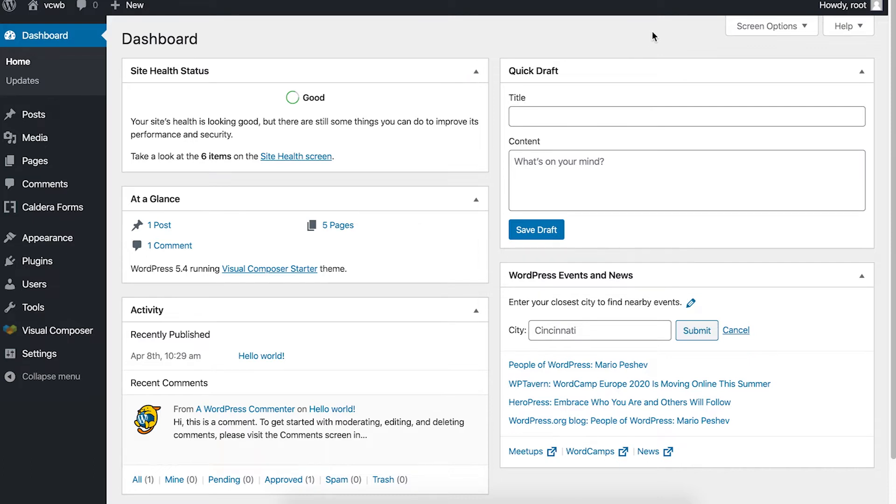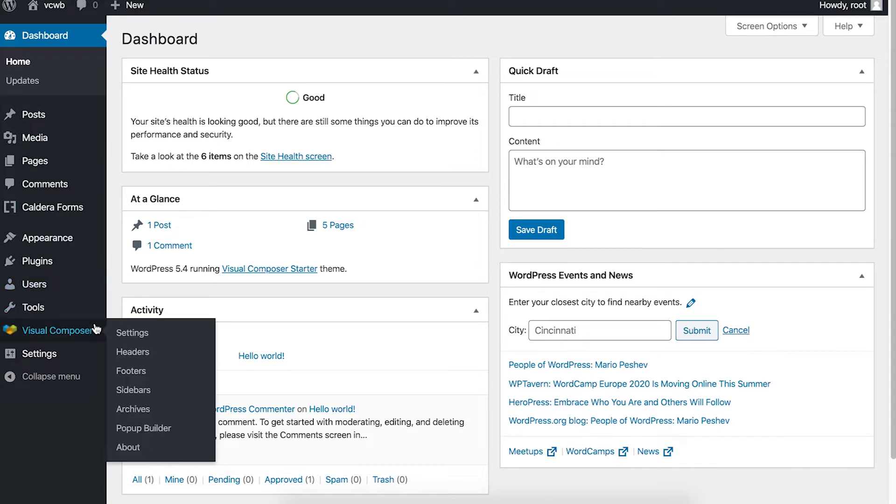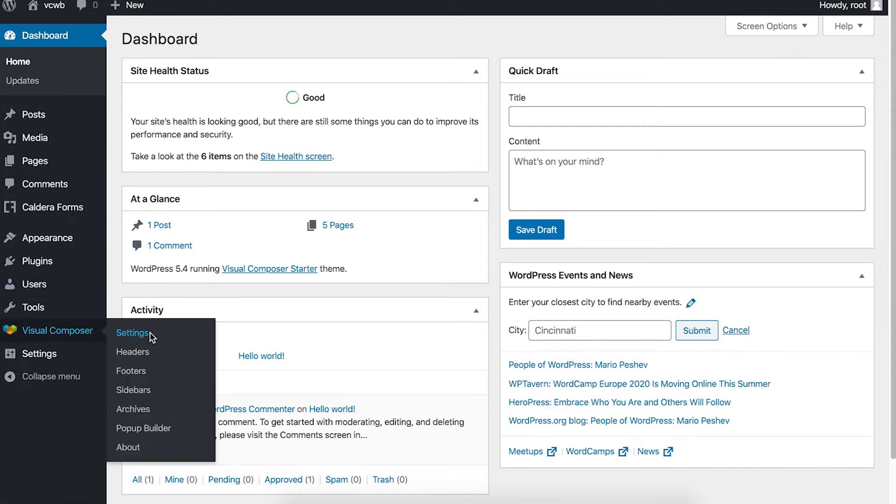When the design is done, we can move on to the pop-up triggers. So if you want the pop-up to be triggered site-wide, in your WordPress dashboard, locate Visual Composer here on the left side menu and then click on settings.